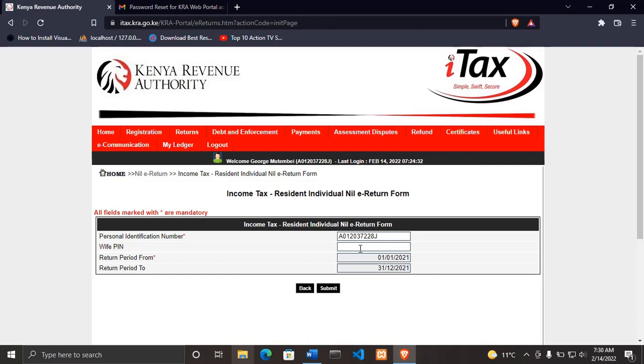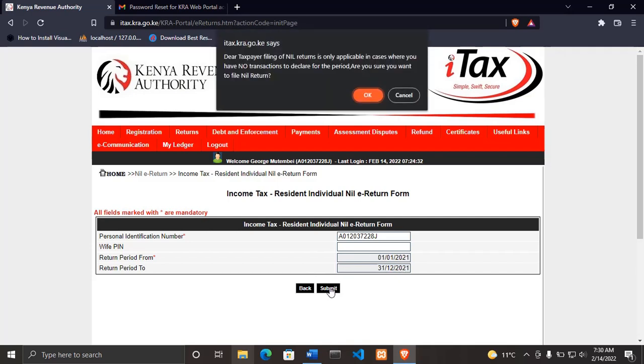If you have not filed before, enter here a return period from: enter the day that you opened your KRA PIN. You can check that from your KRA PIN certificate. Then it will enter the last date automatically. Then click submit.